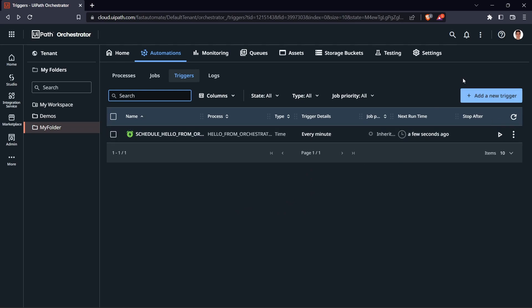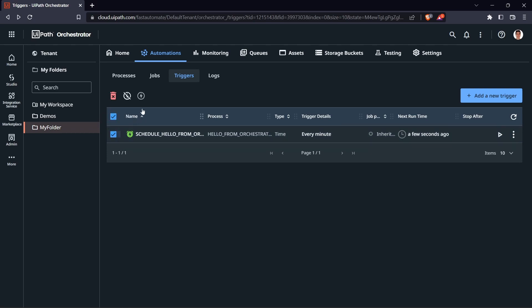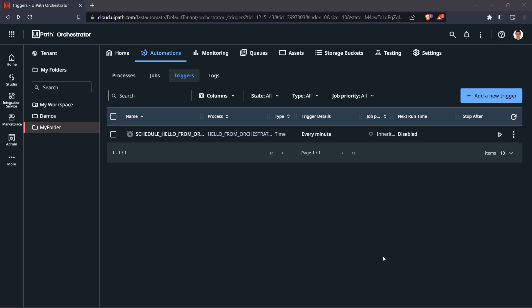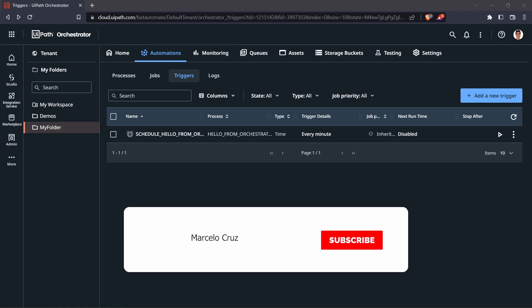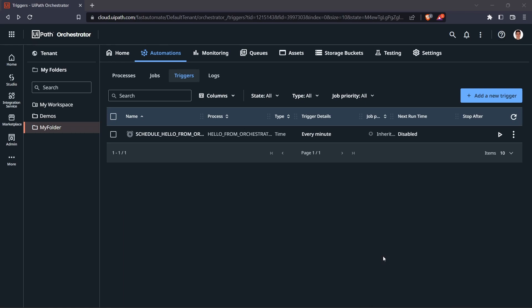Make sure to disable the trigger when you're done — if you don't, the process will run every minute on your machine. To disable it, check this option and click Disable. That's it! If you liked this tutorial, smash the like button, subscribe to the channel, and enable the notification bell so you'll be notified when new tutorials are launched.